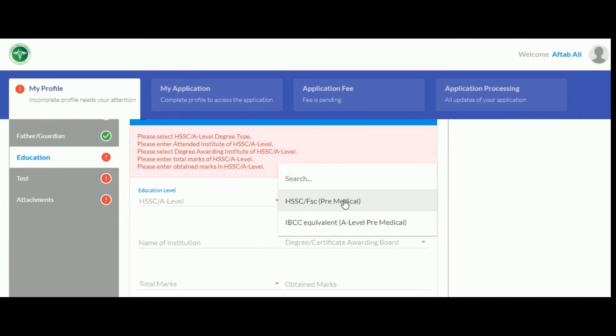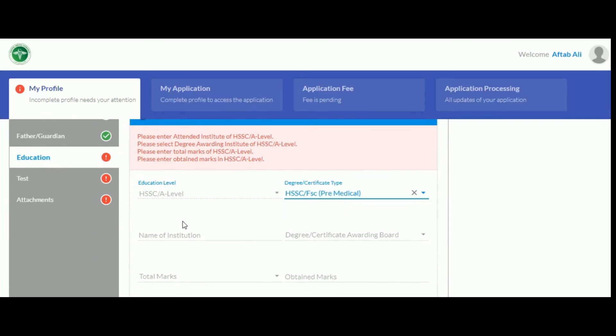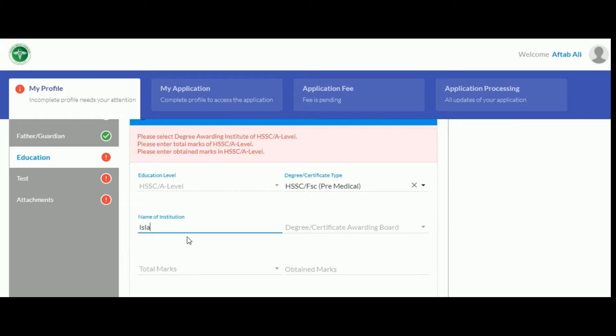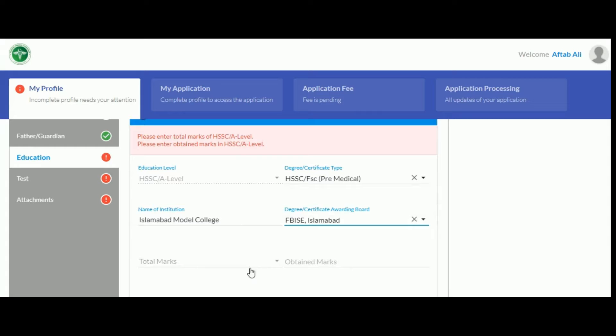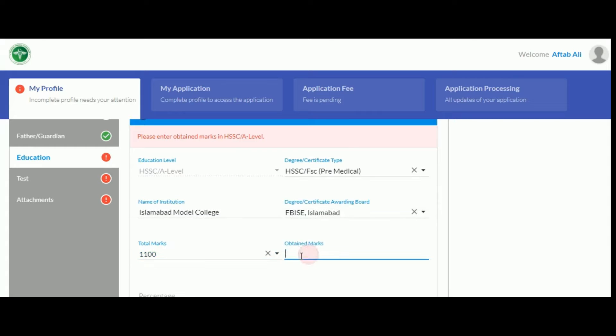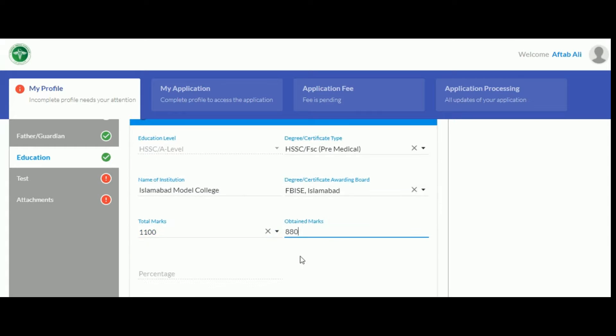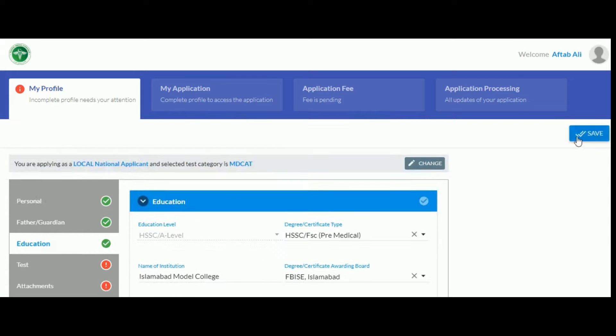If you have done A-levels, you will have to input marks according to the IBCC equivalency. Here we will select FSC. Enter the rest of the details such as your institution name, degree awarding board and obtained marks. Your percentage will be automatically calculated. Upon completing this section, click save.